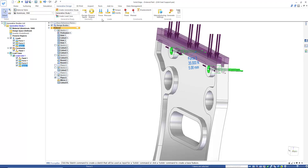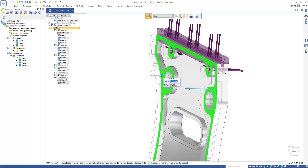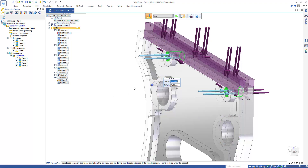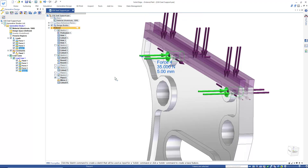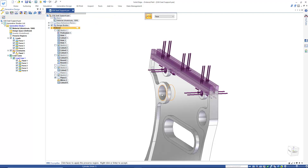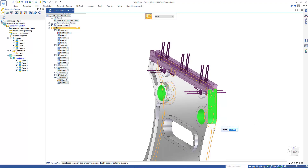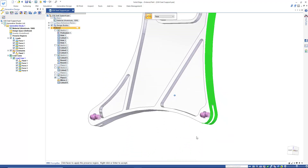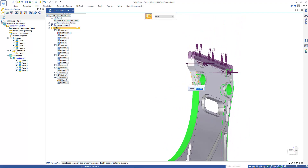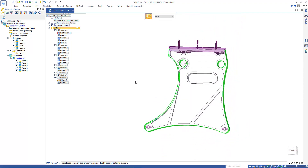As mentioned, the seats will be shaking from side to side, so we need to apply the same load to the other side of the seat support. We'll use preserve region to do just that — the large bores are important to keep, so we'll keep those with an offset of 5 millimeters, as well as the entire outside shape of the seat support. Preserve region does exactly what the name implies: it ensures generative design doesn't remove those faces.